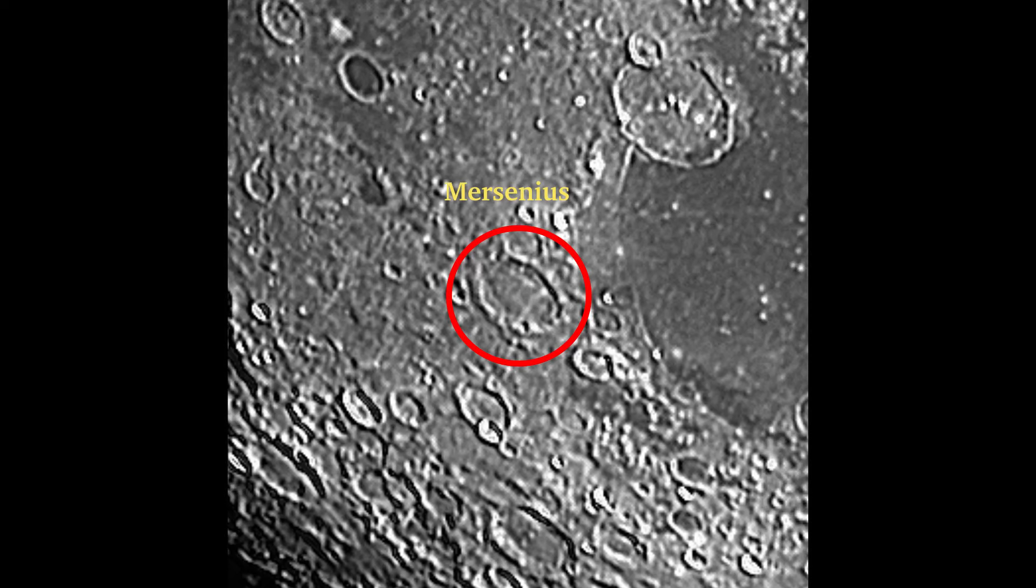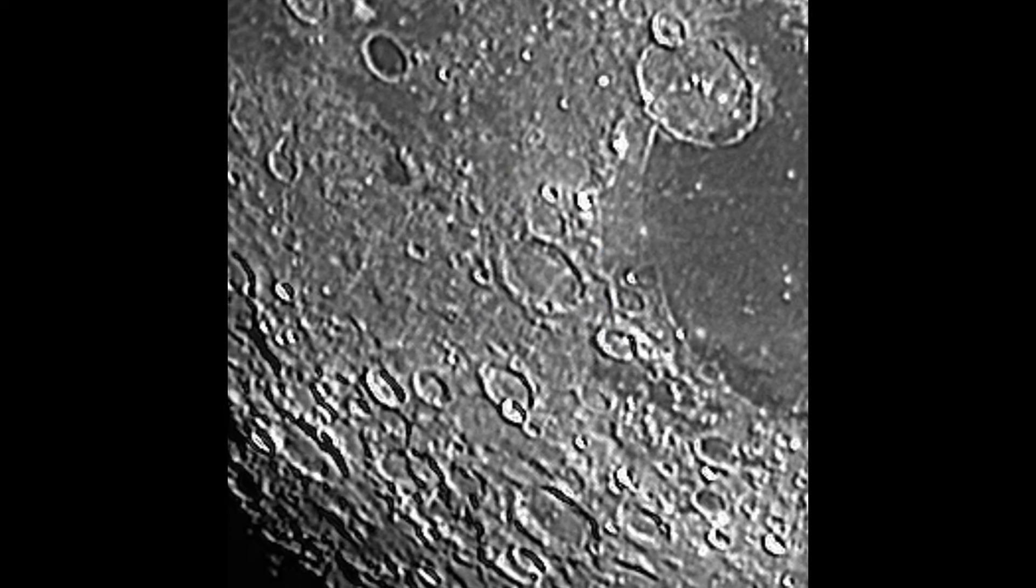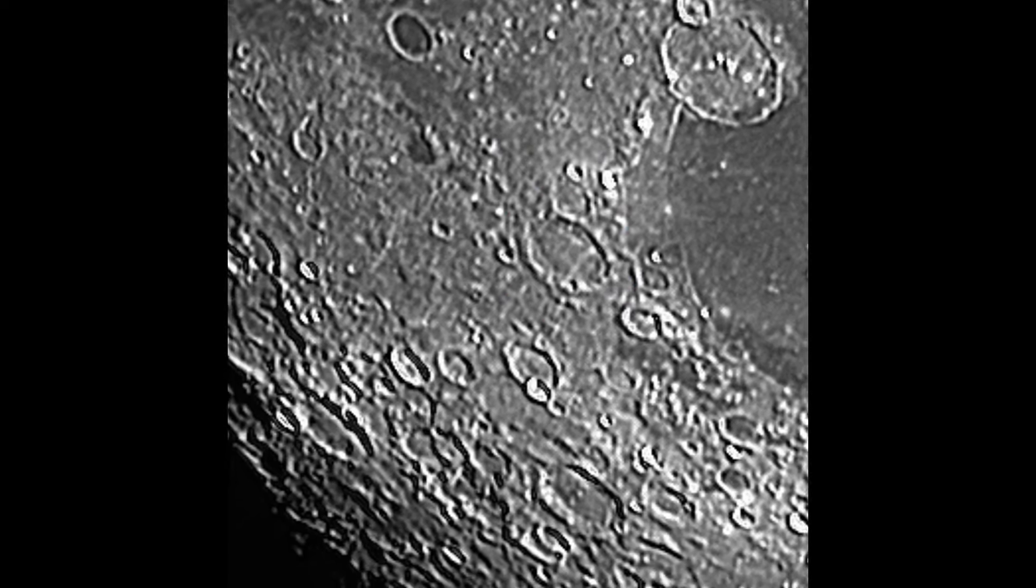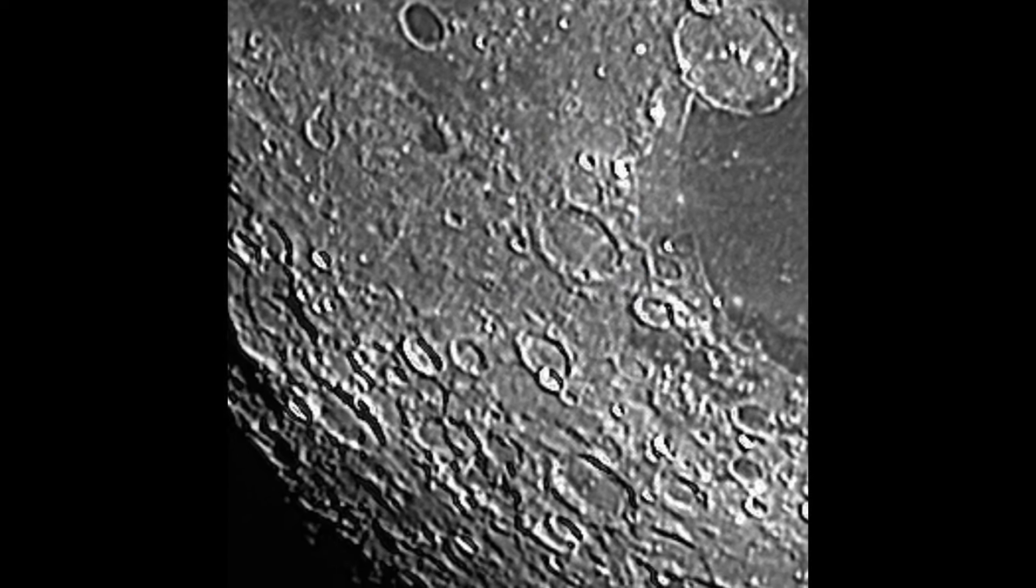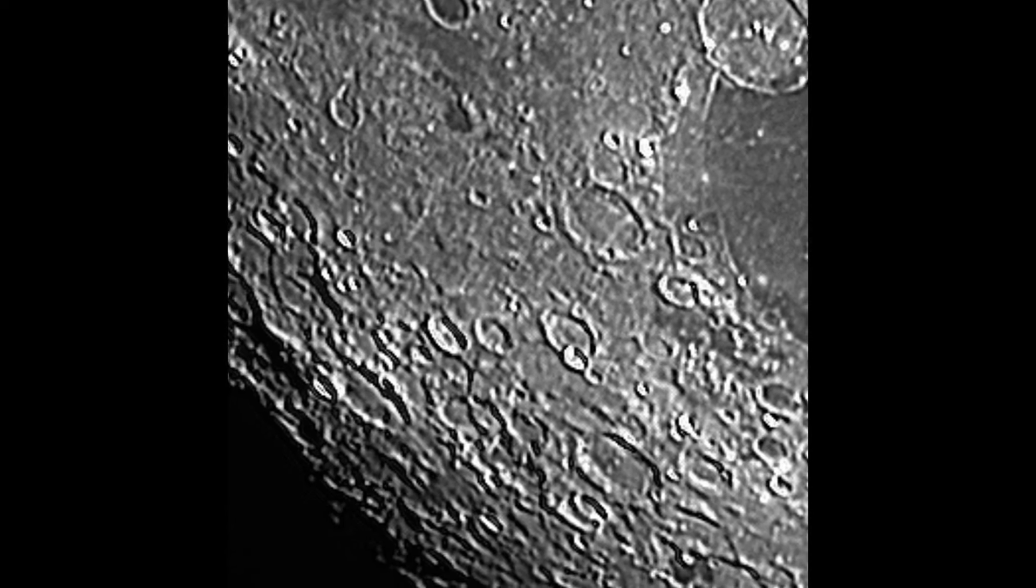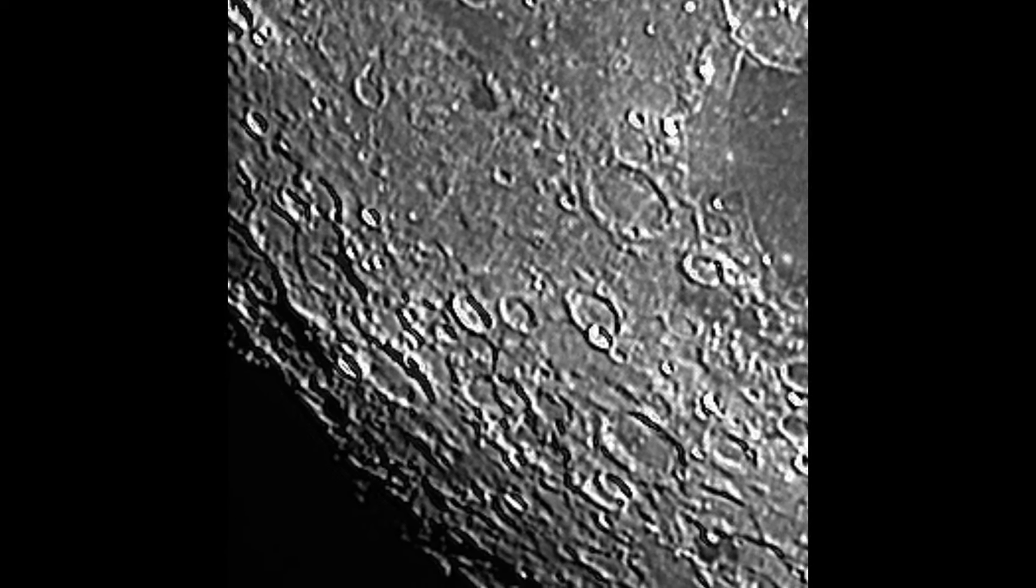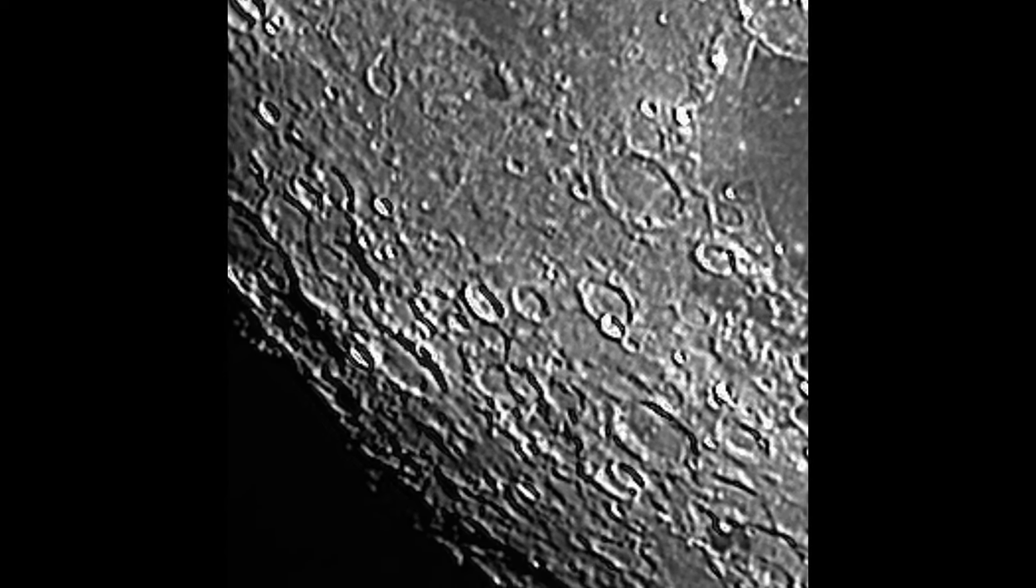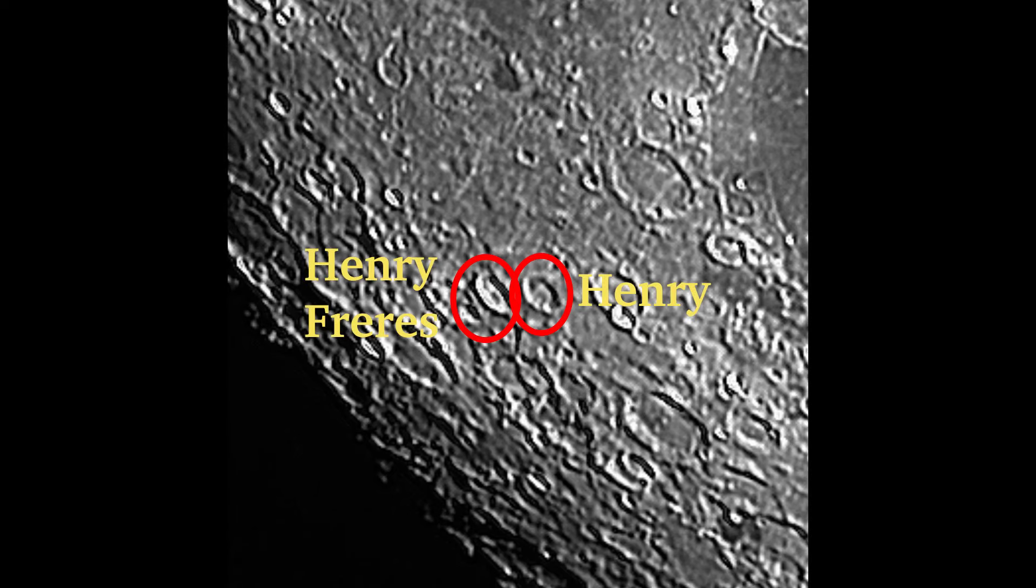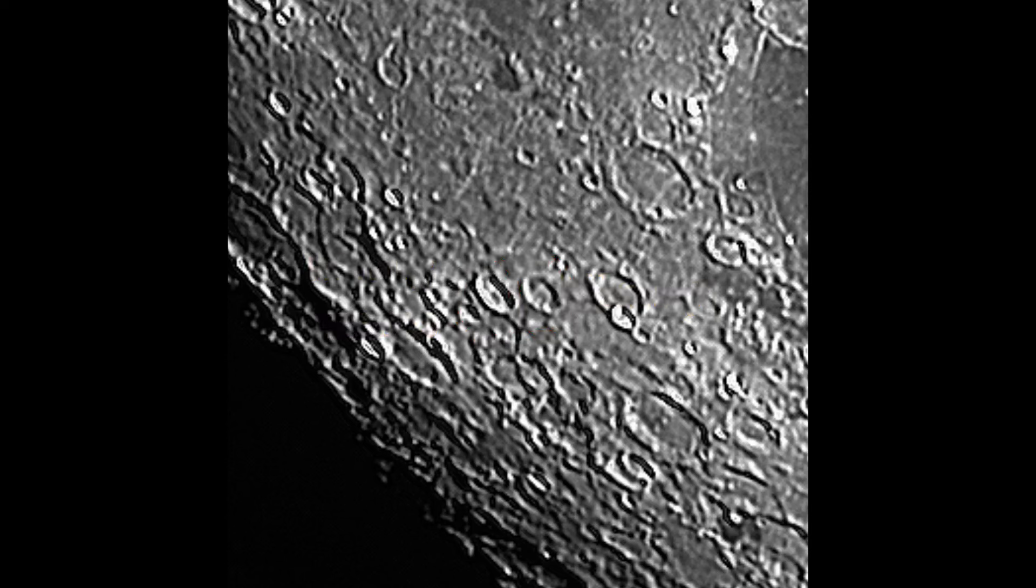Look to the western end of the Mare and find crater Myrsenius. This 50 mile wide crater should have a central peak, but it's buried in the upwelling of the lava that flowed as a result of the impact. Head a little further west and south to find the two Henry's, Henry to the east of Henry Freres. Just to the south, you may find the dragon's teeth, which are only visible for a very short time. They are actually peaks of mountains.